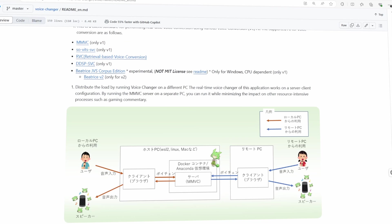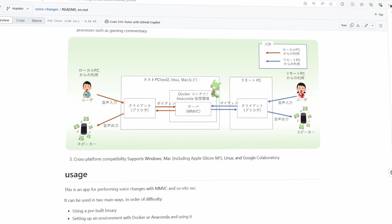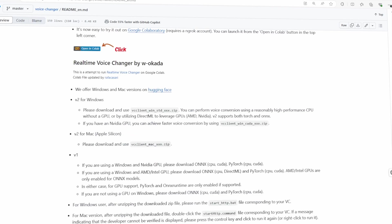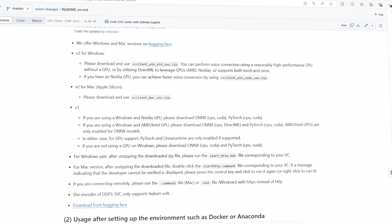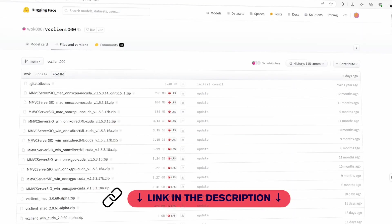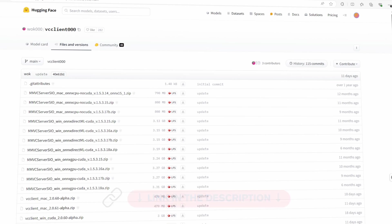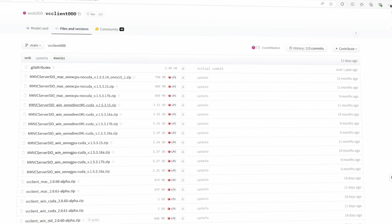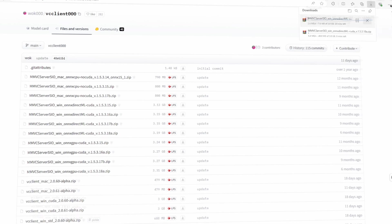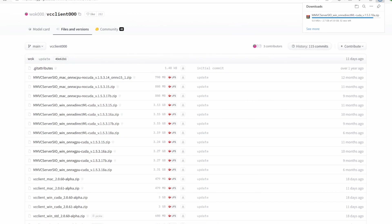First things first, we need to download the voice cloning software. Head over to Hugging Face's website, which is where we'll be grabbing the necessary files. Make sure you select the correct version of the software that matches your operating system, whether you're on Windows, Mac, or Linux. Once you've clicked download, it'll take a few minutes to finish.